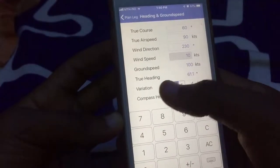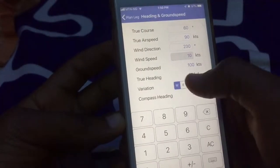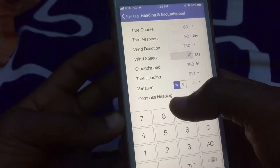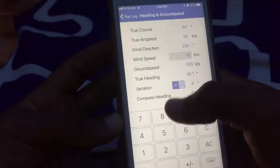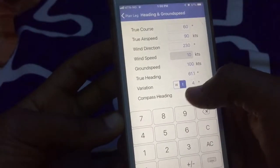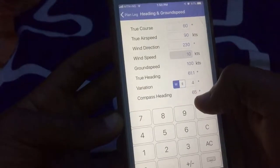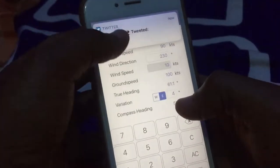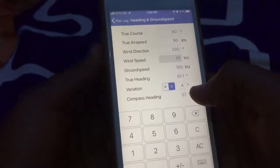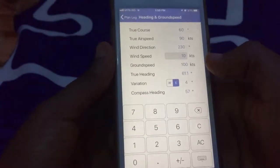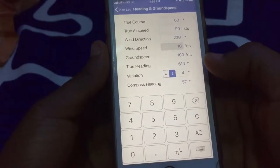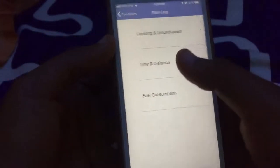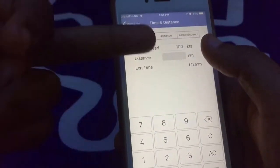The app automatically calculates ground speed for you, showing 100 knots true speed. For magnetic variation — it's always on the map — you put west or east. If you put west it adds it up; if you put east it subtracts. So east subtracts four from it.